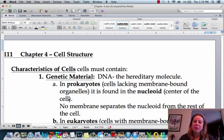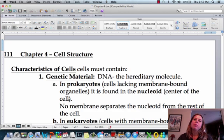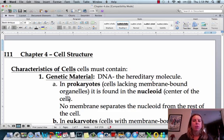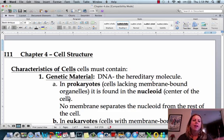Welcome to the chapter about the cell. This chapter, we're basically going to go through the parts of the cell, how cells work, and talk about each of the little organelles, which are kind of like organs in our body, but organs for the cell.